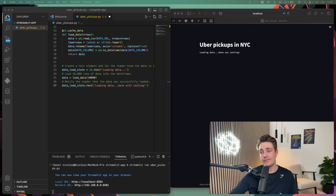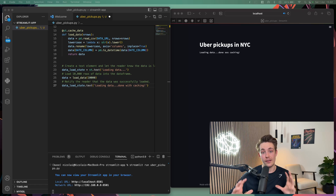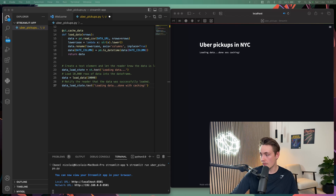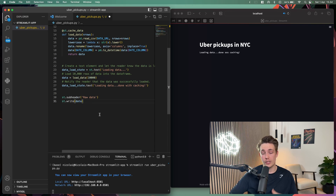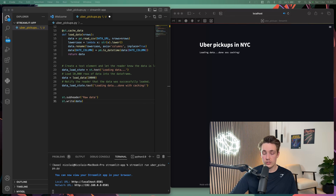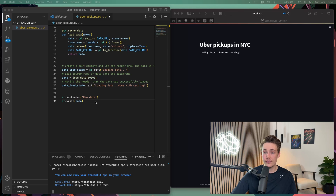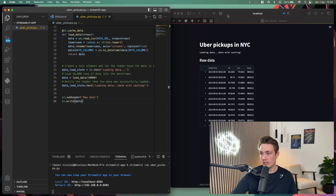Let's look at some of the functionalities we can do with Streamlit — visualize the raw data, create plots, and an interactive chart, then add buttons, sliders, and checkboxes. First we create a subheader for the raw data and use st.write to display it. The write function can handle many different data types — DataFrames, NumPy arrays, standard variables — it figures out the best way to visualize and write the data out to the web application.